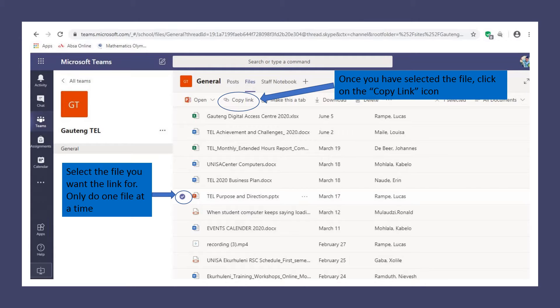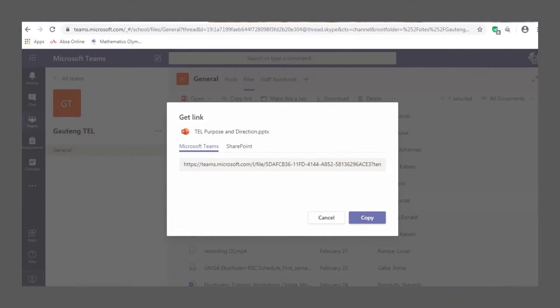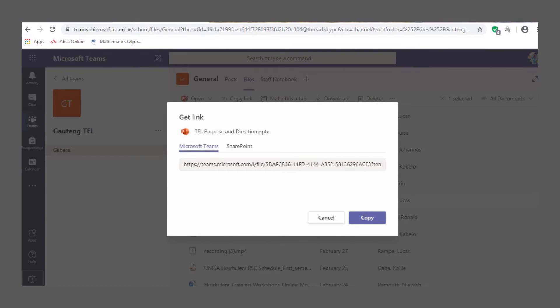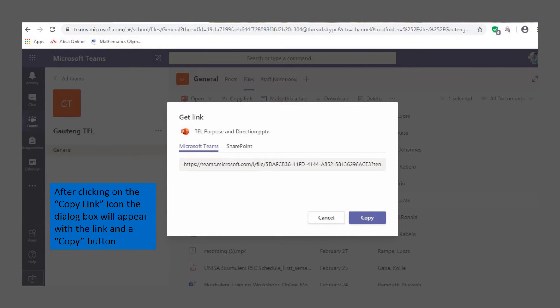Once you've selected the file, click on the copy link icon on top of the page as indicated. Once you've clicked on the copy link icon, a dialog box will appear showing the link name.